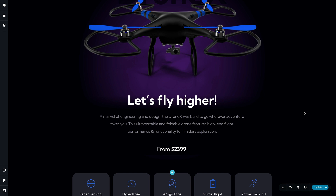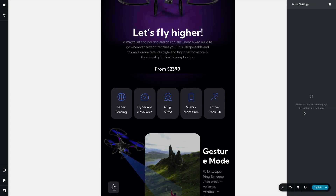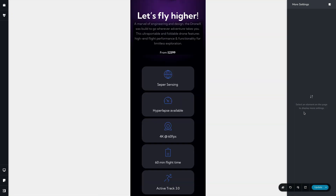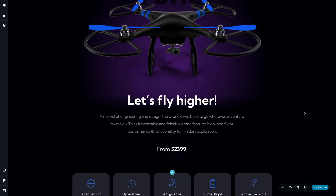Another thing you want to do quite often when you check your designs is switch between the various different responsive modes. We can do that directly inside here with keyboard shortcuts — we can use Ctrl or Command and Plus to go forwards, and Ctrl or Command and Minus to go backwards through the various different responsive modes. Again, really quick and easy, a great time saver.